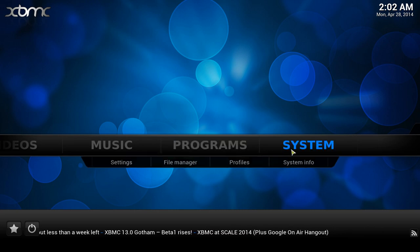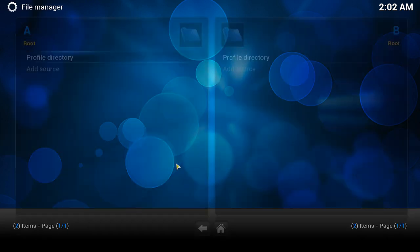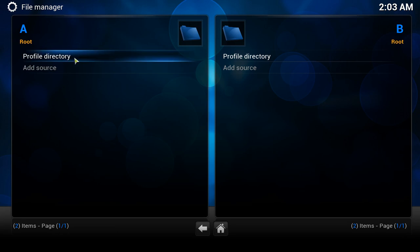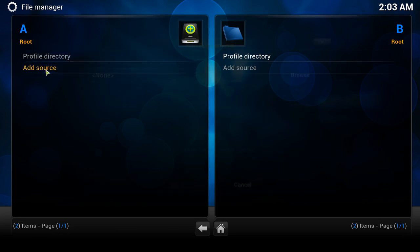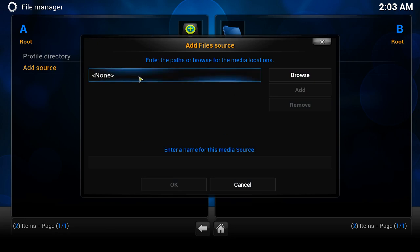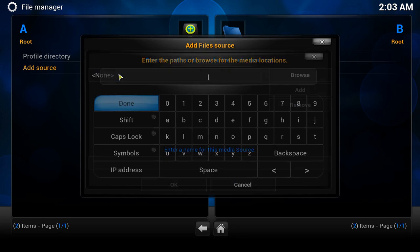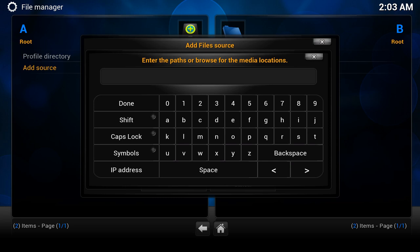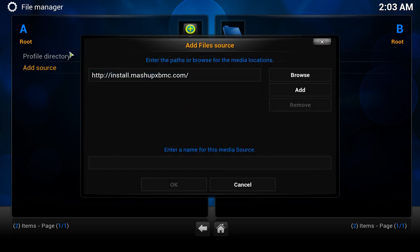I'll show you how. Go over to System, then File Manager, click on it, and you'll notice there are no sources. Double-click 'Add Source' and that window opens. Click on the box where it says 'None' — this is where you type in your address. The first one I want to install is an add-on called Mashup, and it's fantastic. The address is: http://install.mashupxbmc.com